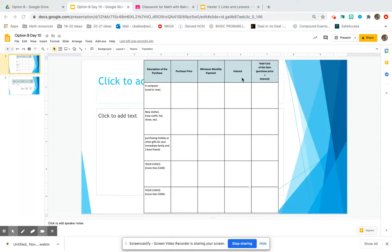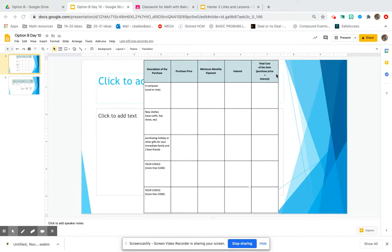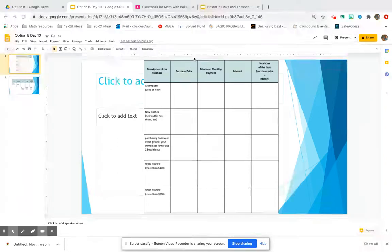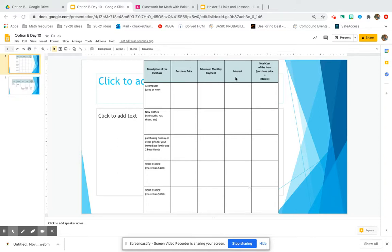much interest fees the credit card company is charging you, and we can determine how much you actually paid for these different items. When you use a credit card, you're paying the purchase price plus the interest the credit card company is charging you. So you're actually paying more than the original price that you saw.